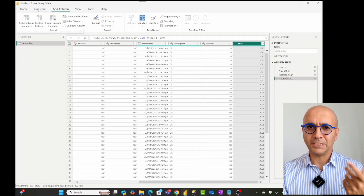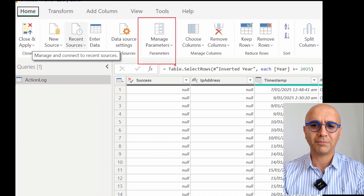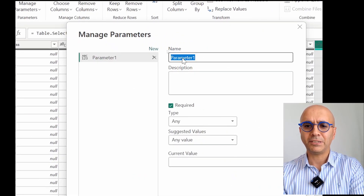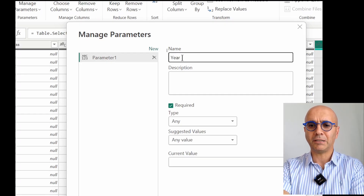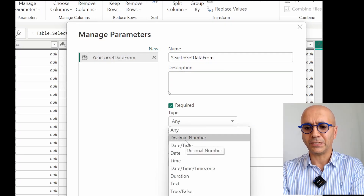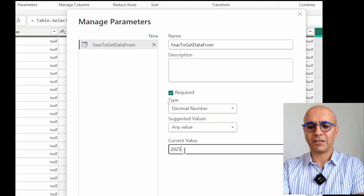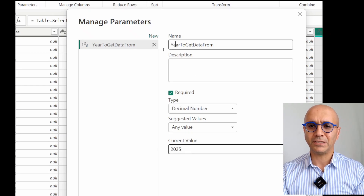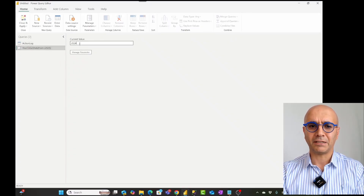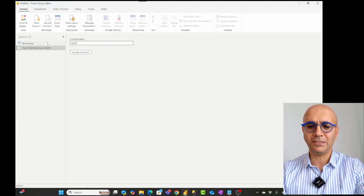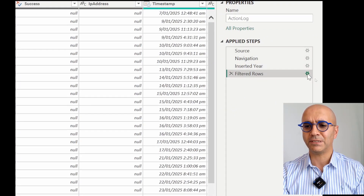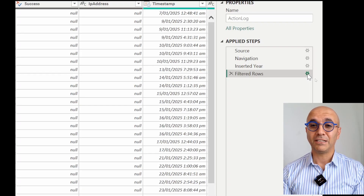Now I'm going to make this year value parametric. I'll go to the Home tab and click Manage Parameters, then create a new parameter. A parameter needs a name — I'll call it 'year to get data from'. The type is decimal number, and I'll set the current value to 2025. Those are the three important parts: the name, the type, and the current value. Then I'll go to the action log query, and in the filtered rows step, I'll use this parameter instead of the hardcoded value.